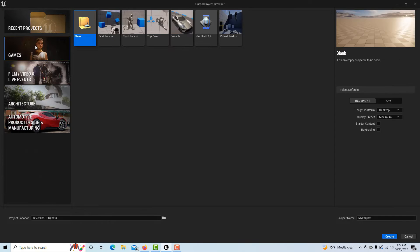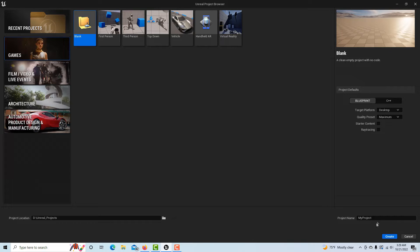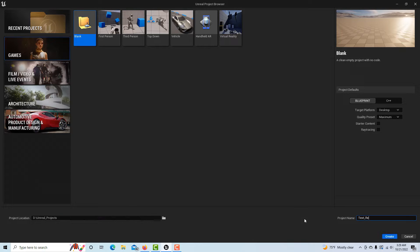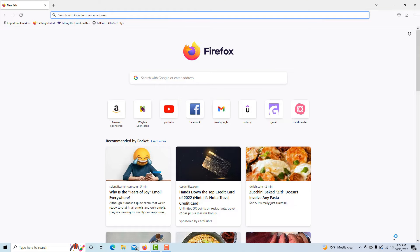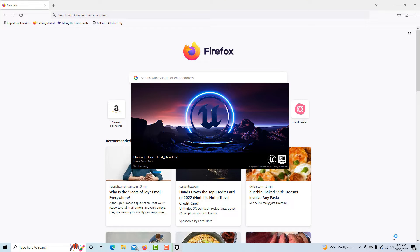To do this we're going to create a blank project with no starter content. I'll just call this text renderer. I've had to do this a couple times because I made some missteps, and you would think it'd be pretty straightforward, but it's very easy to forget one or two things.